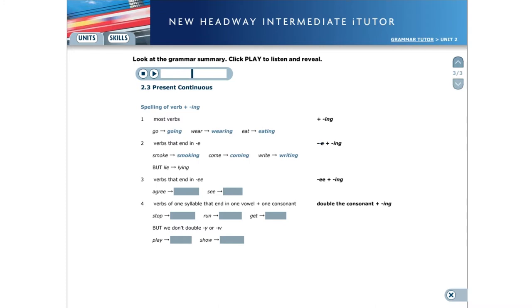For verbs that end in double e, don't drop an e. For example, agree, agreeing. See, seeing.